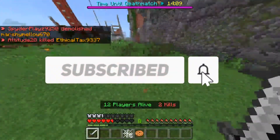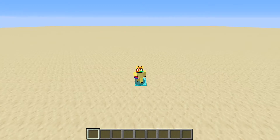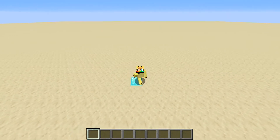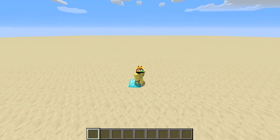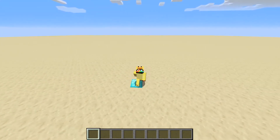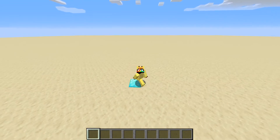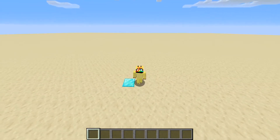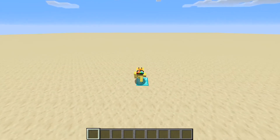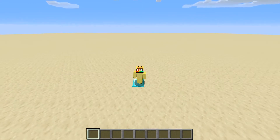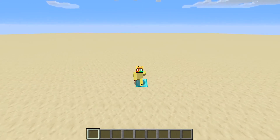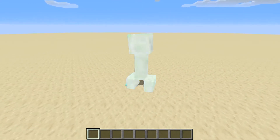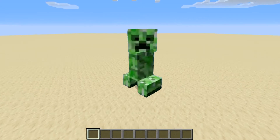Alright, with that out of the way, let's get into the video. Hey guys, welcome back to another video, and today I'm going to be showing you how to make a Compass Tracker Player in Minecraft Java Edition. You can use this in any multiplayer or Minecraft Realms, and it doesn't require any plugins, so without further ado, let's get into the video.